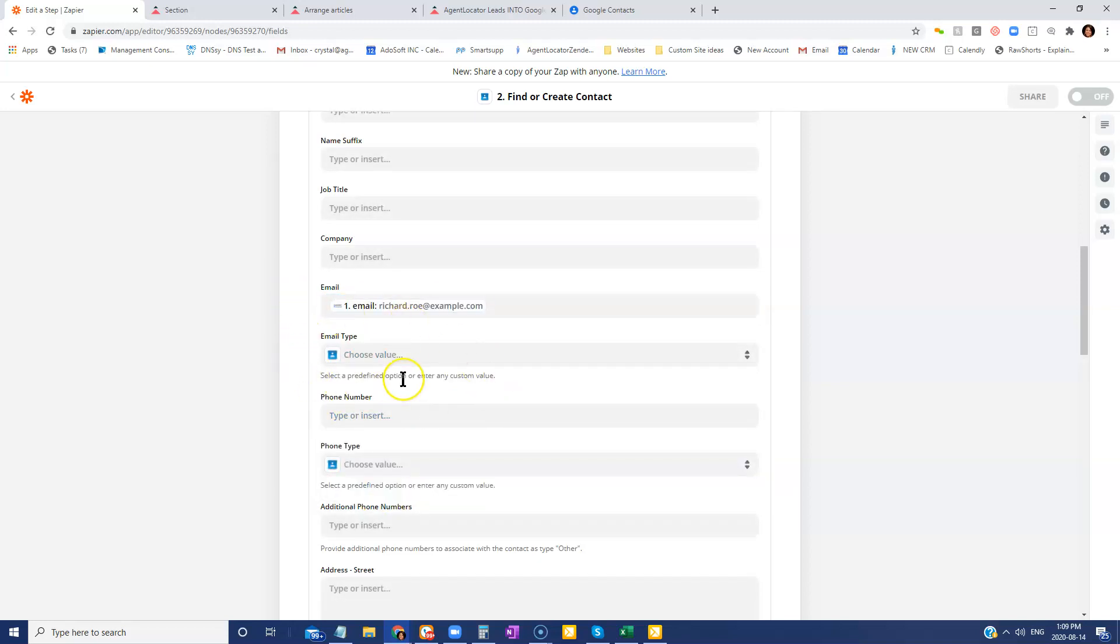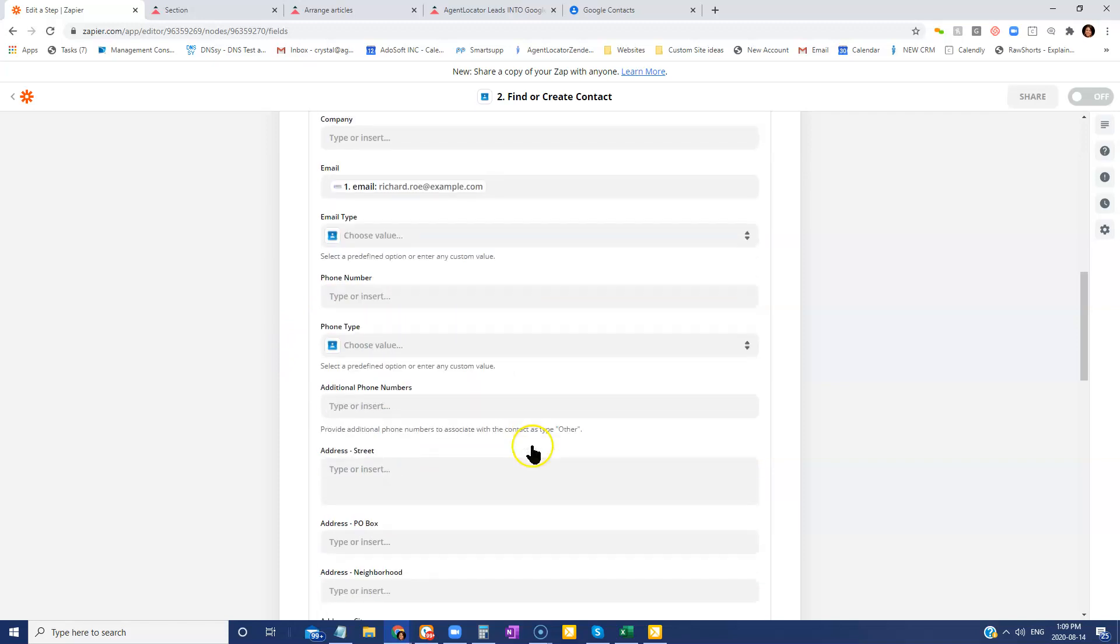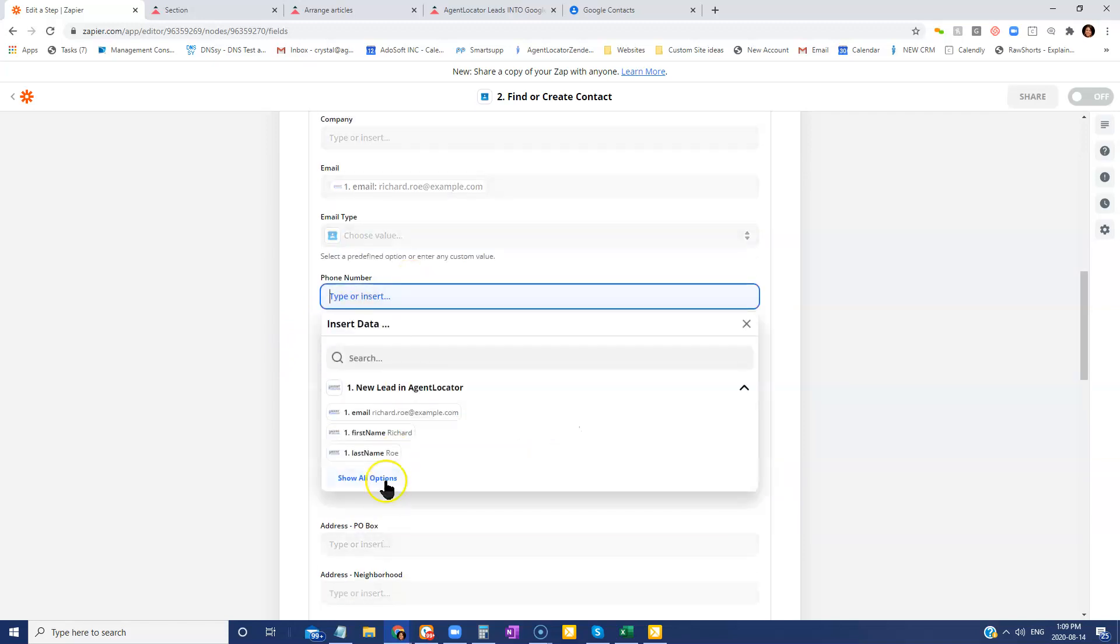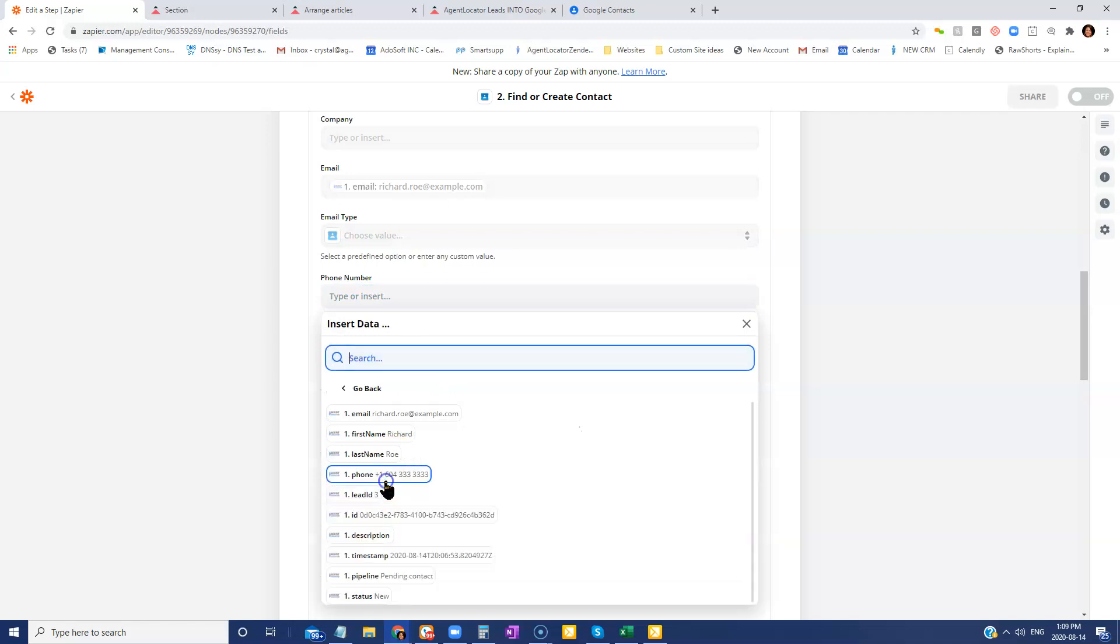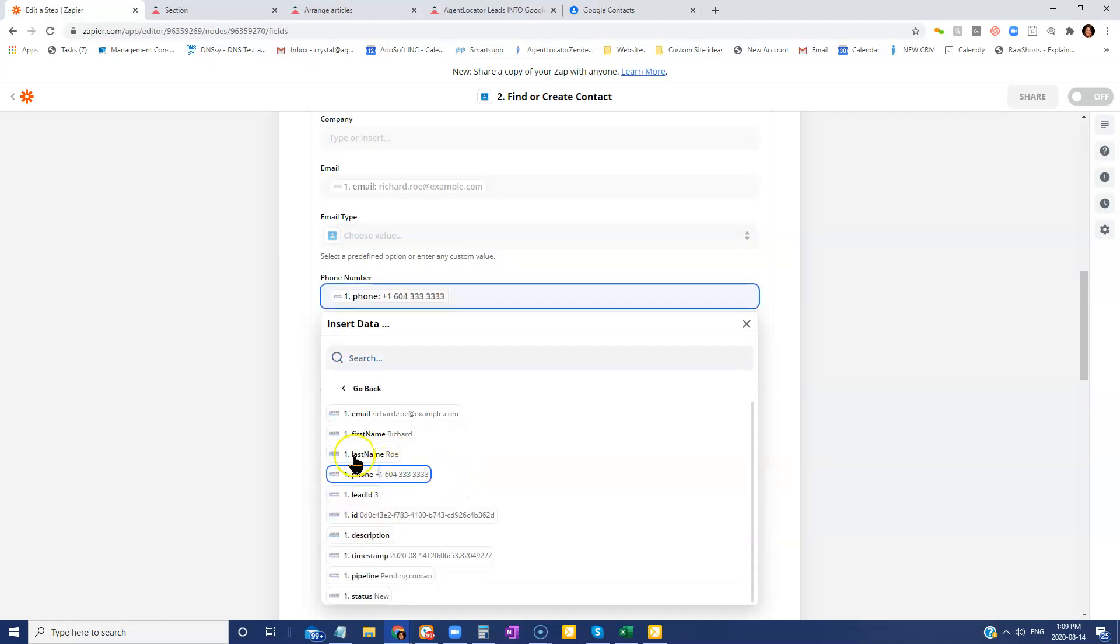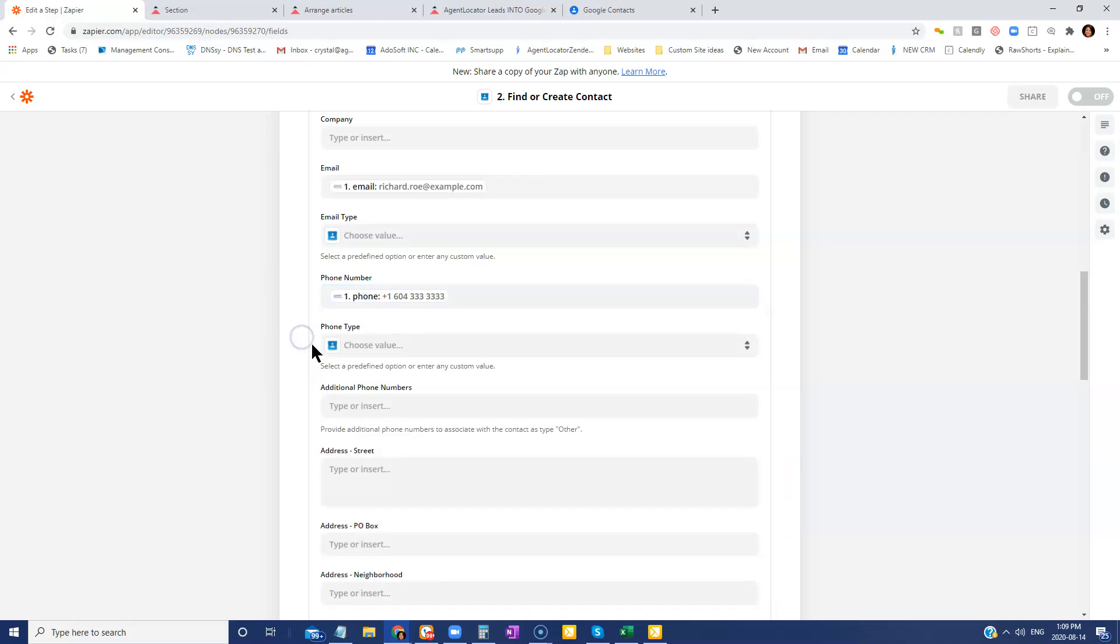We don't need to indicate the type of email in here. And same for phone number. You don't need to indicate what type of phone number. If you don't see it right away, just go show all options. Click on that phone number again.